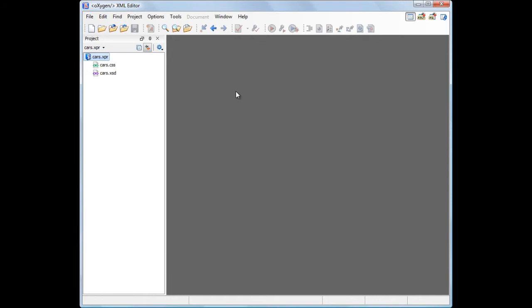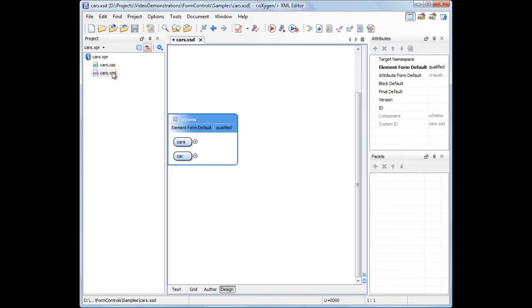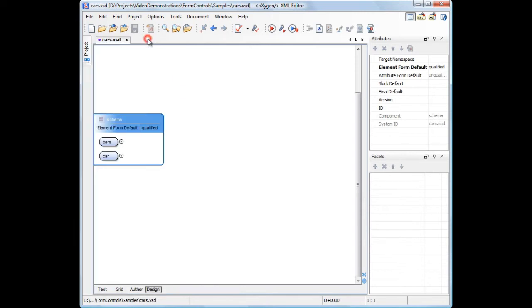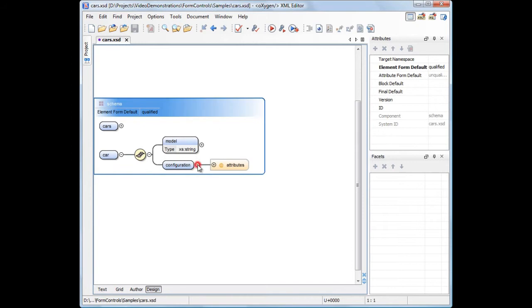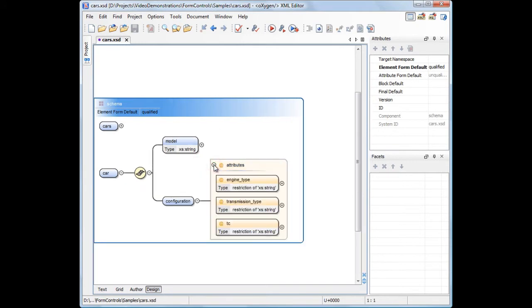Starting from an existing schema, we'll create an XML document to record the key features of a car. As you can see, the features like engine type, transmission type, and traction control are all attributes of the configuration element.